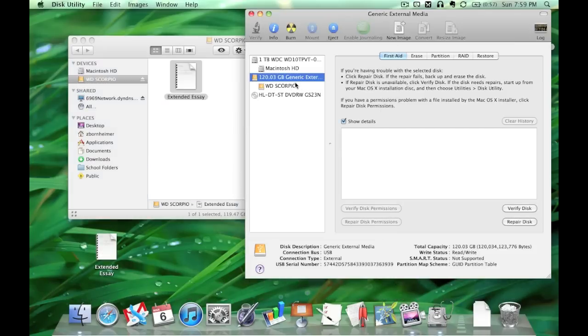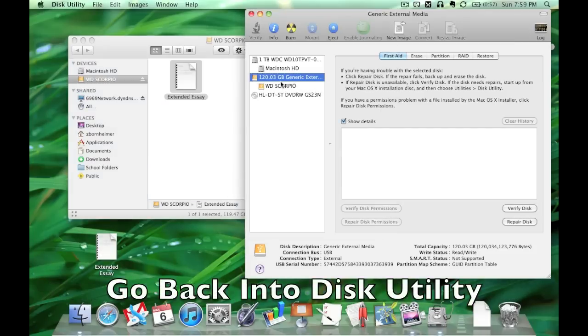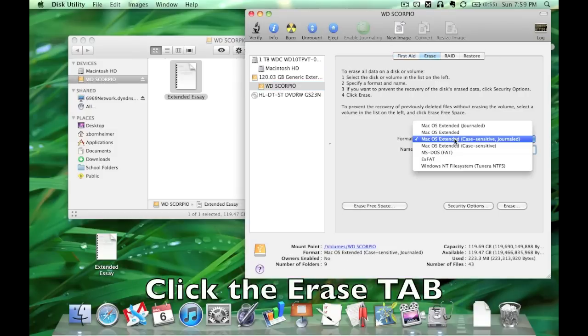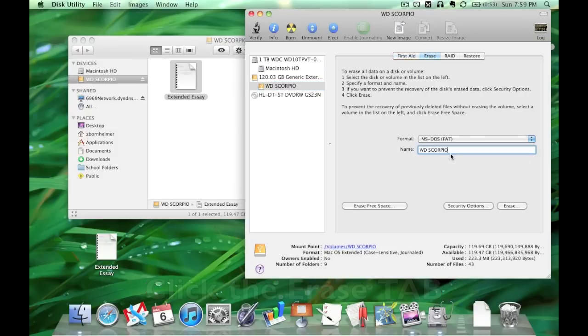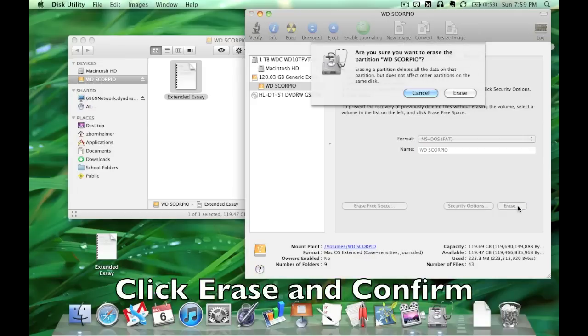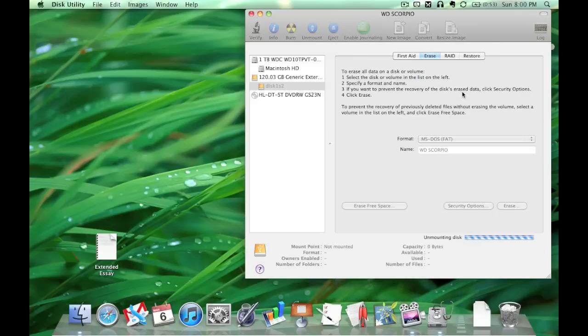Now you go back in here, click erase, and it gives you that name. Just click MS-DOS FAT, click erase. It will ask you if you are sure, confirm that you are sure.